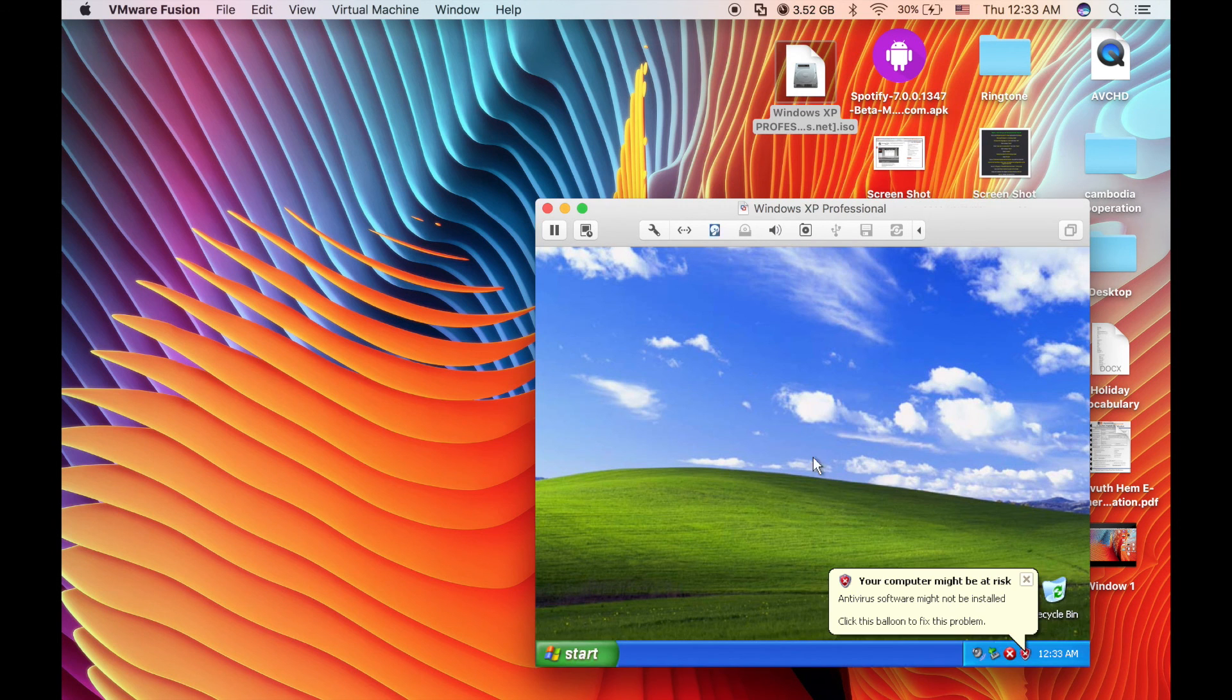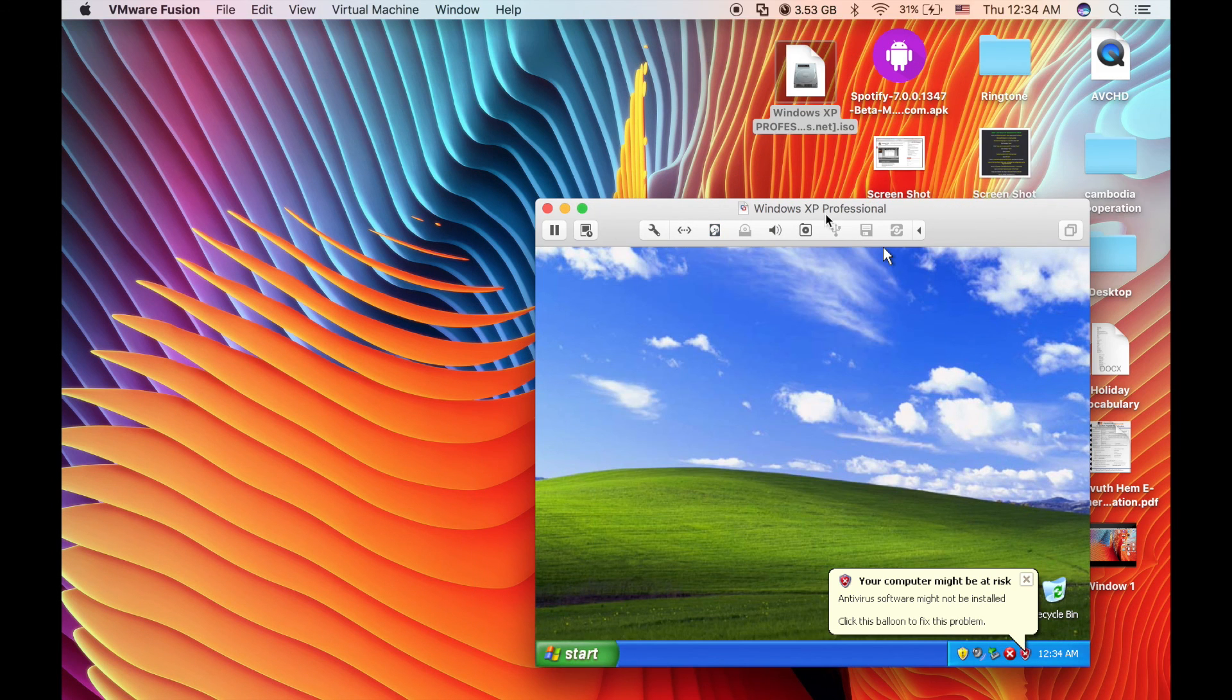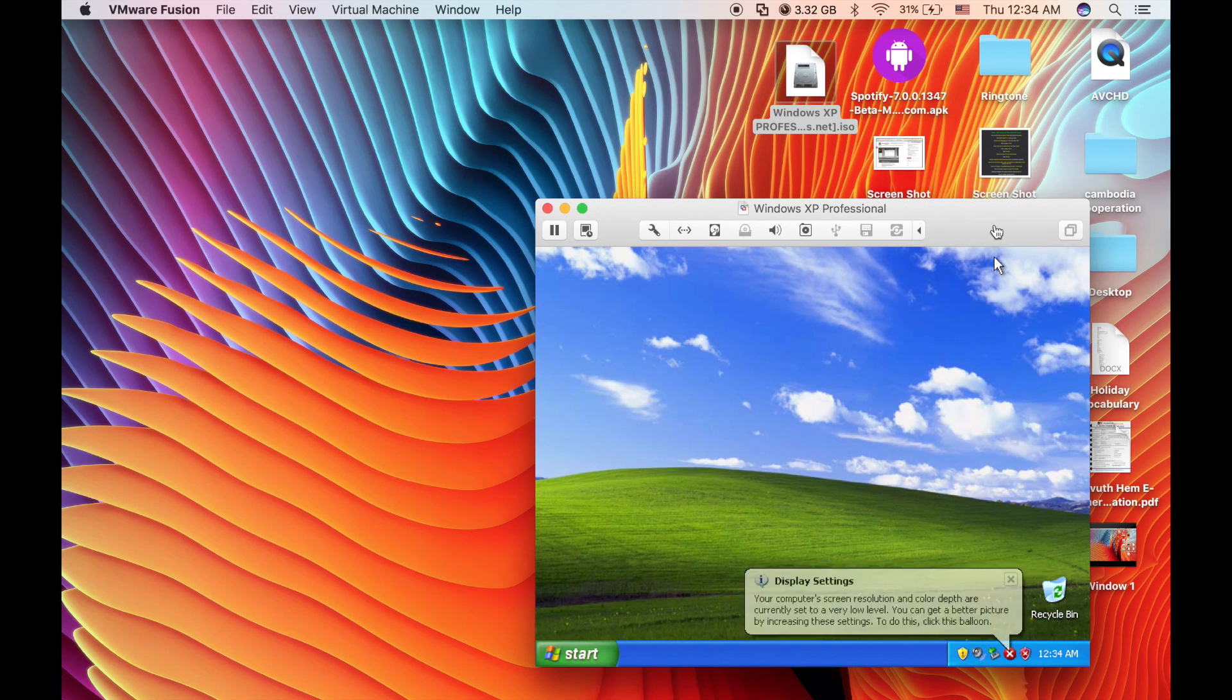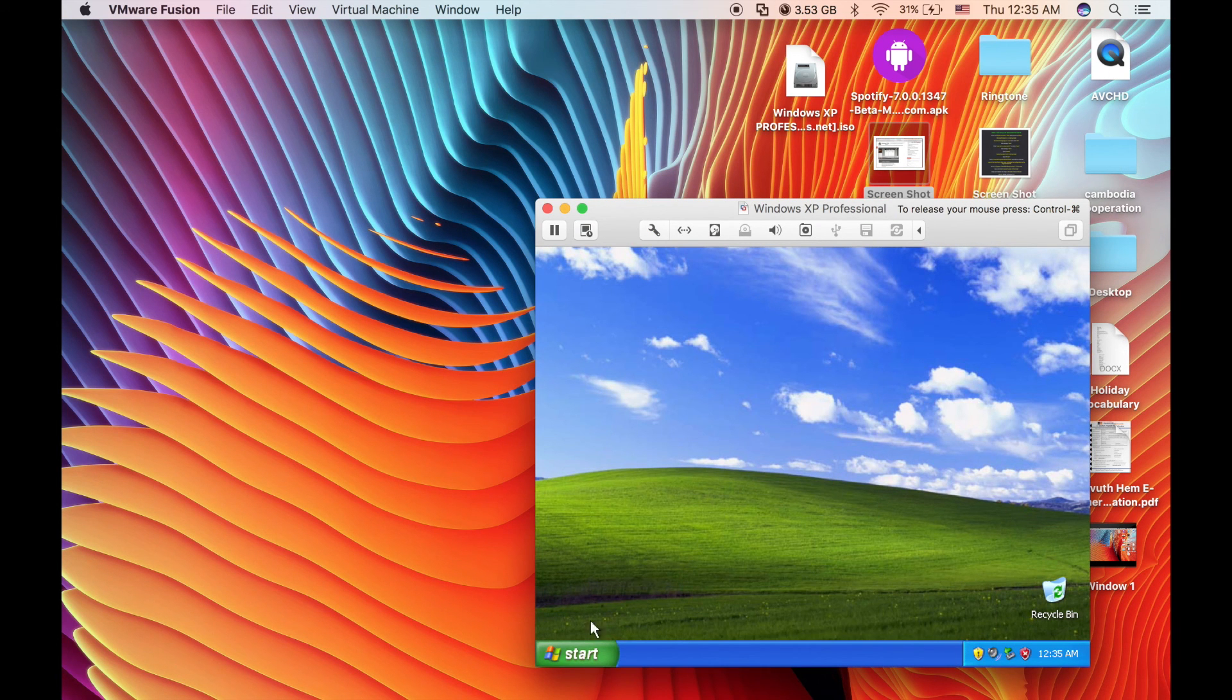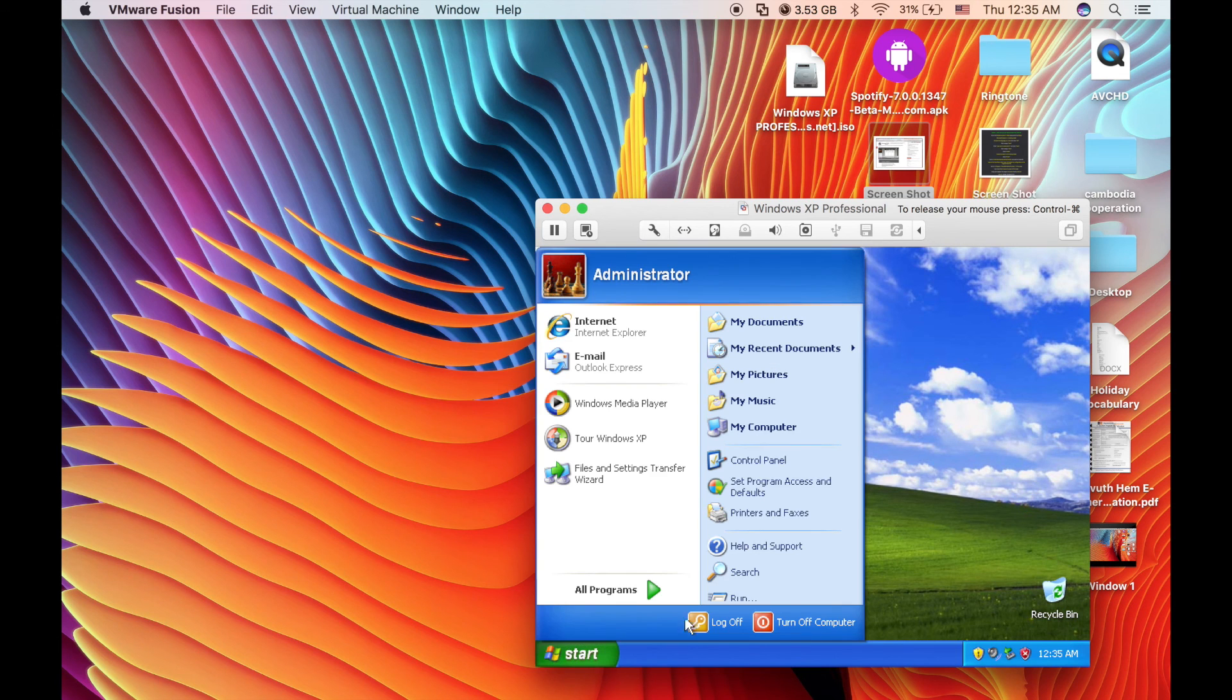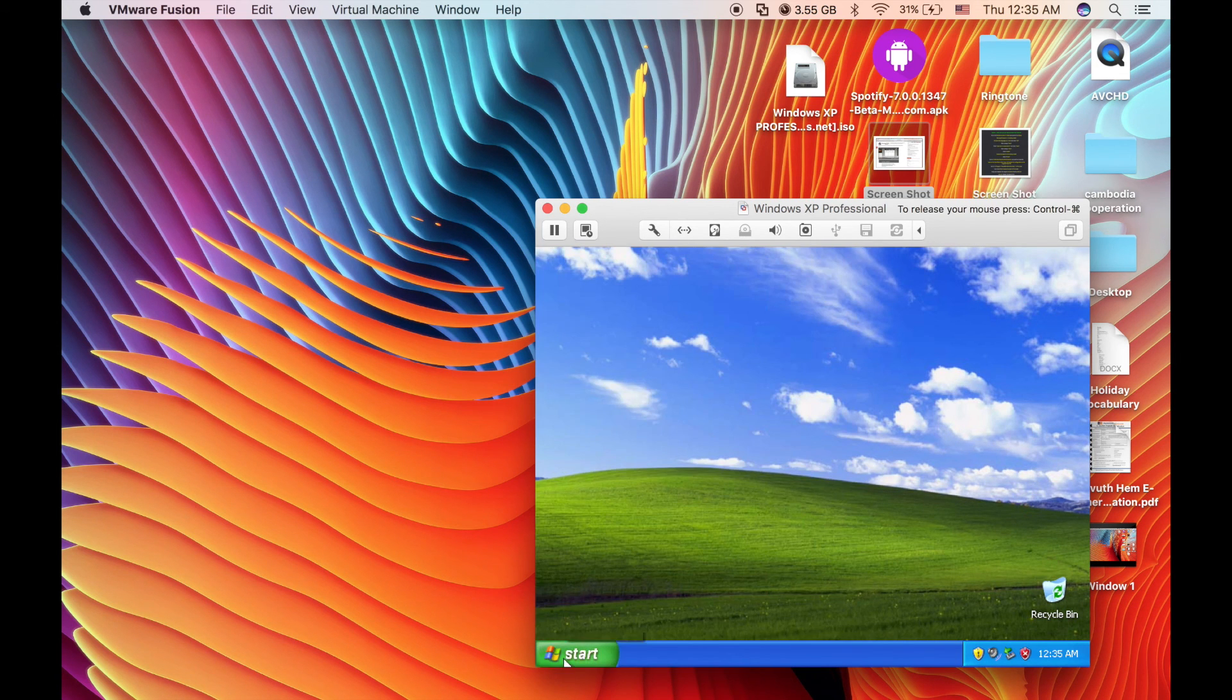And that's it, now I'm running Windows and Mac at the same time. One is Windows XP and the other one is my Mac OS. You can install any applications, for example like Microsoft Word or Excel, into your Windows.